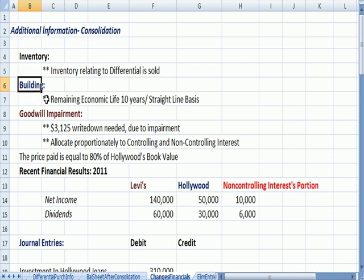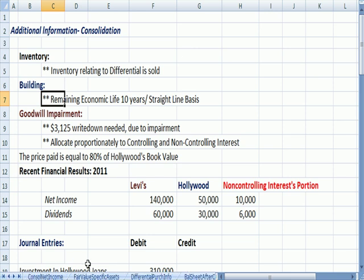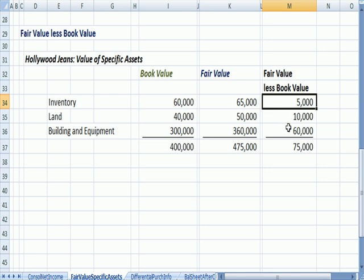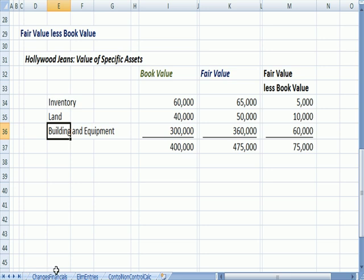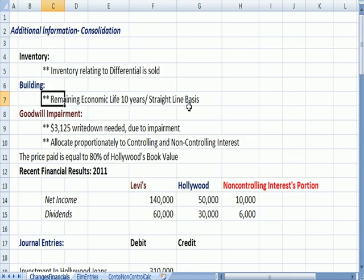Let's also assume that the building has a remaining economic life of 10 years, and we're depreciating it on a straight-line basis. The building's fair value over its book value was $60,000 — building and equipment. So we're saying the remaining life is 10 years and we're going to depreciate that building on a straight-line basis.